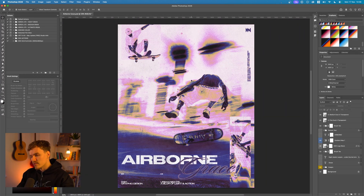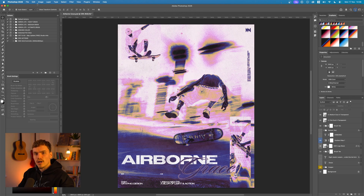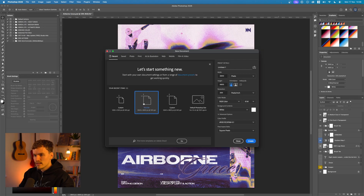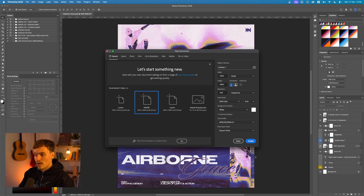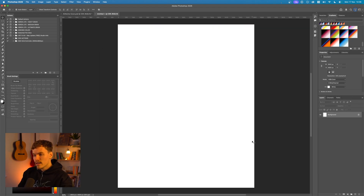I'm going to jump into a new canvas and start breaking this down. Going up to File > New, I'm going to use my poster preset which is 3840 by 4800 pixels — high resolution above 4K, and really good for Instagram and social media output.